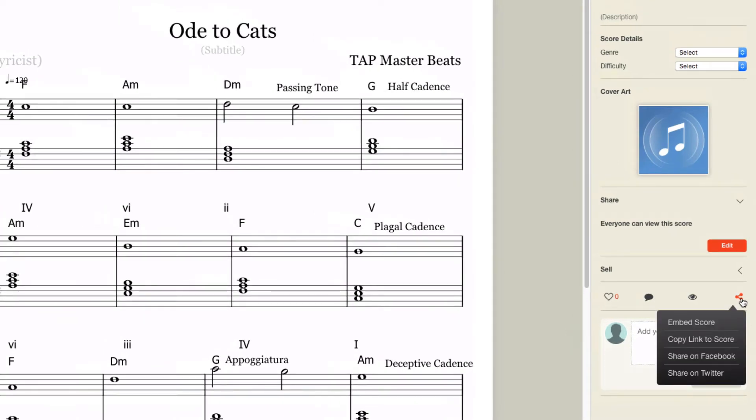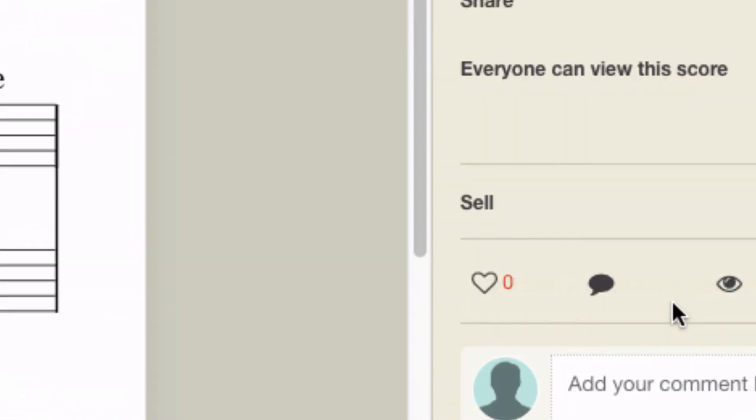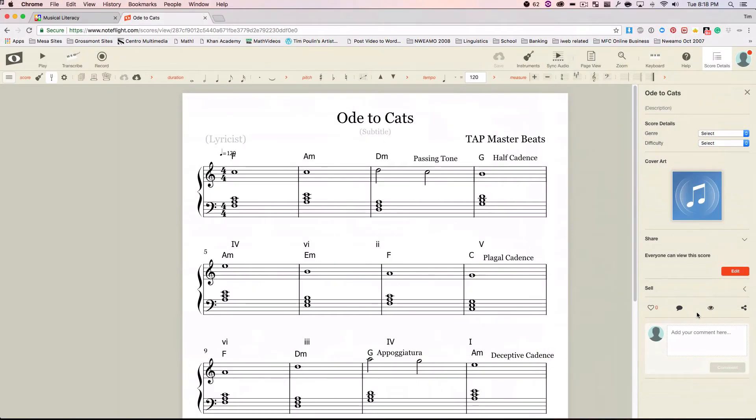And we're going to say various options we're going to have here. We're going to say Copy Link to Score. It says Score Link is copied. You don't see it copied anywhere, but it is.